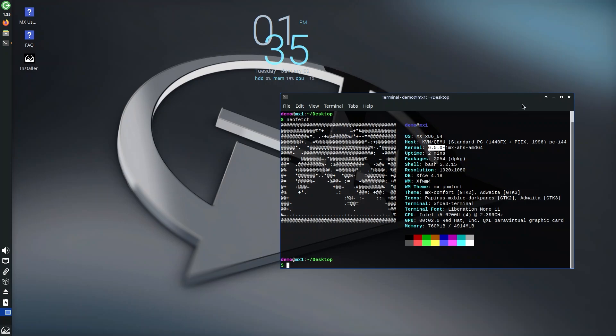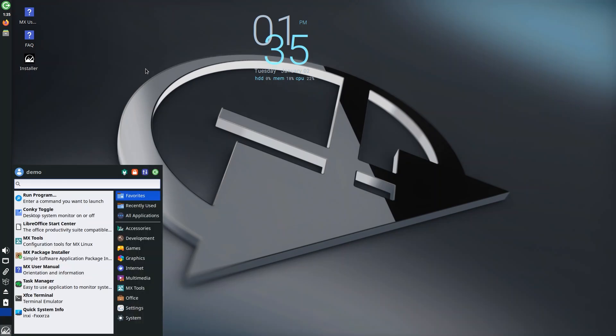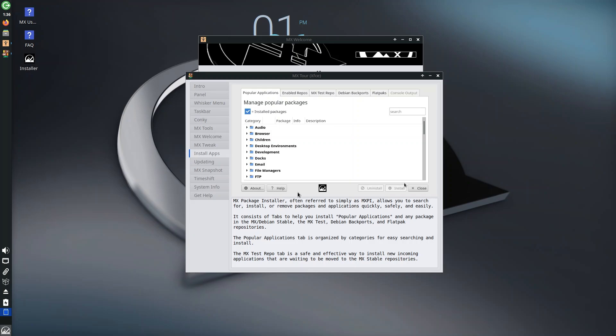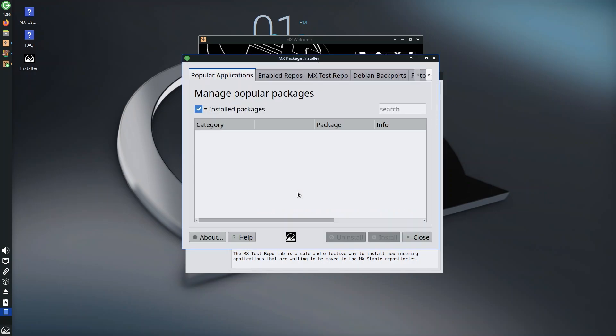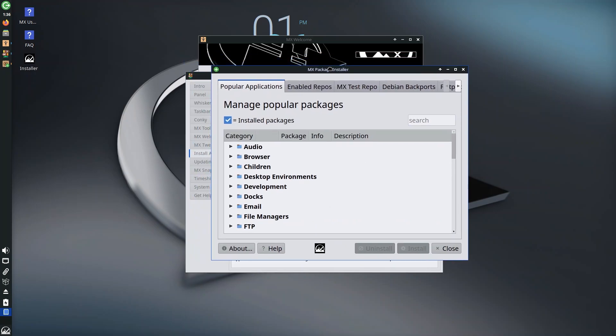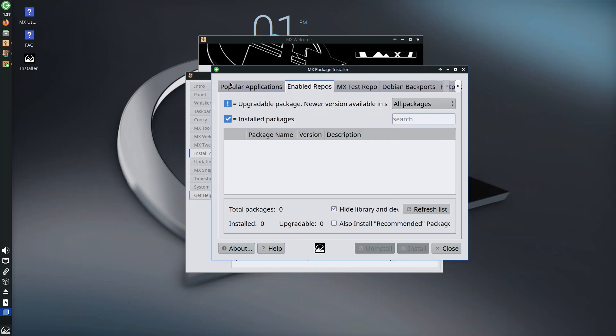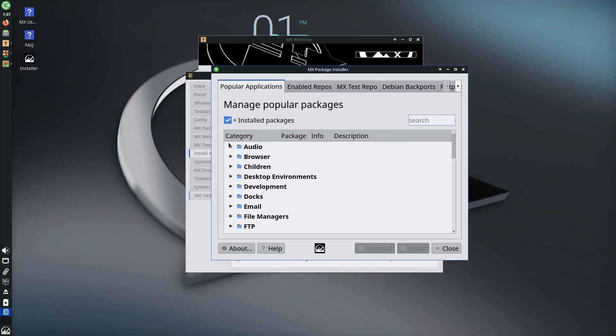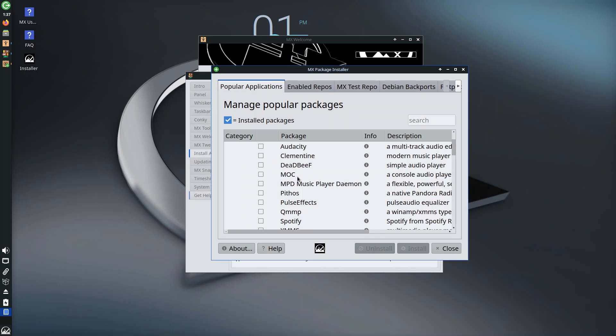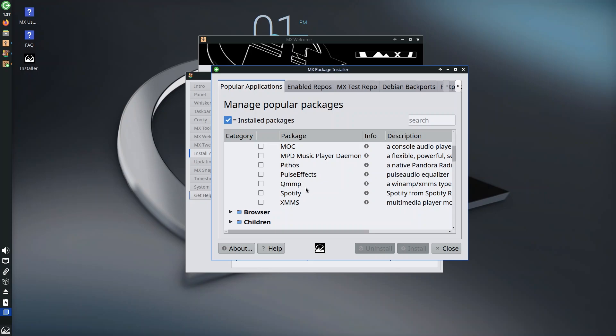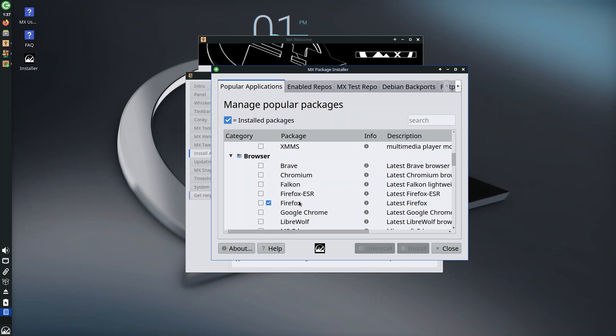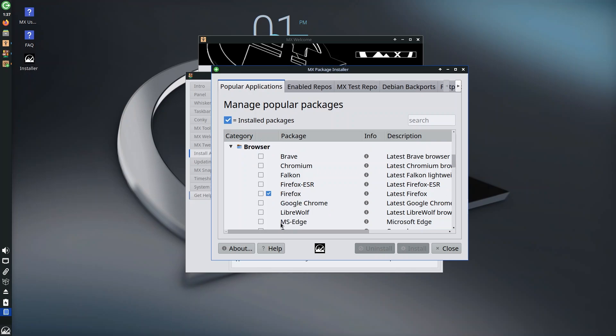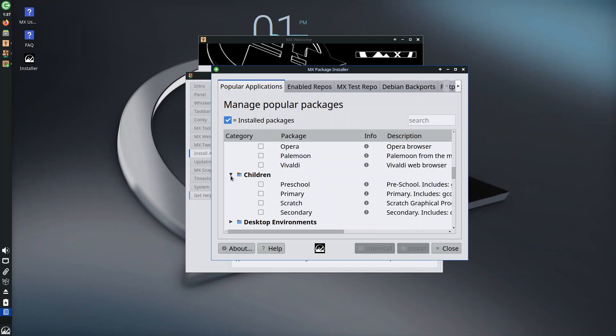Next, let's see what kind of software we can install on MX Linux. Let's go to MX Package Installer and we have to put in our password for this one. Wow, I mean fonts are a little too big I guess we can change that. You have popular applications, enabled repos, test repo which is not advised to use. Let's go to popular applications. Under audio we have Asunder, Audacious, Audacity, Clementine, you have pretty much everything you can imagine including Spotify, that's pretty good. Browser you have Brave, Chromium, Falkon, Firefox, Google Chrome, Librewolf, Microsoft Edge, Opera, Pale Moon, Vivaldi.